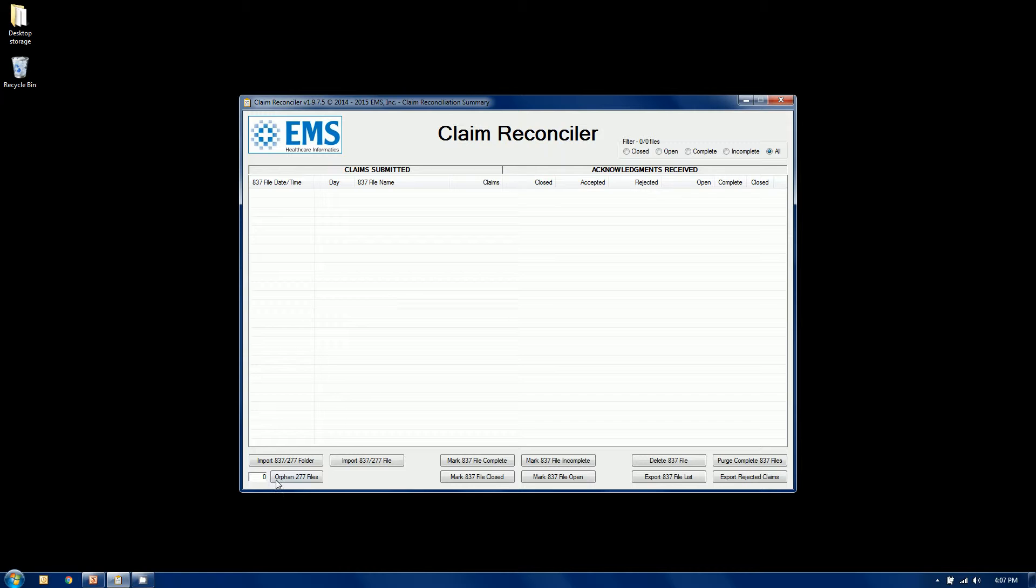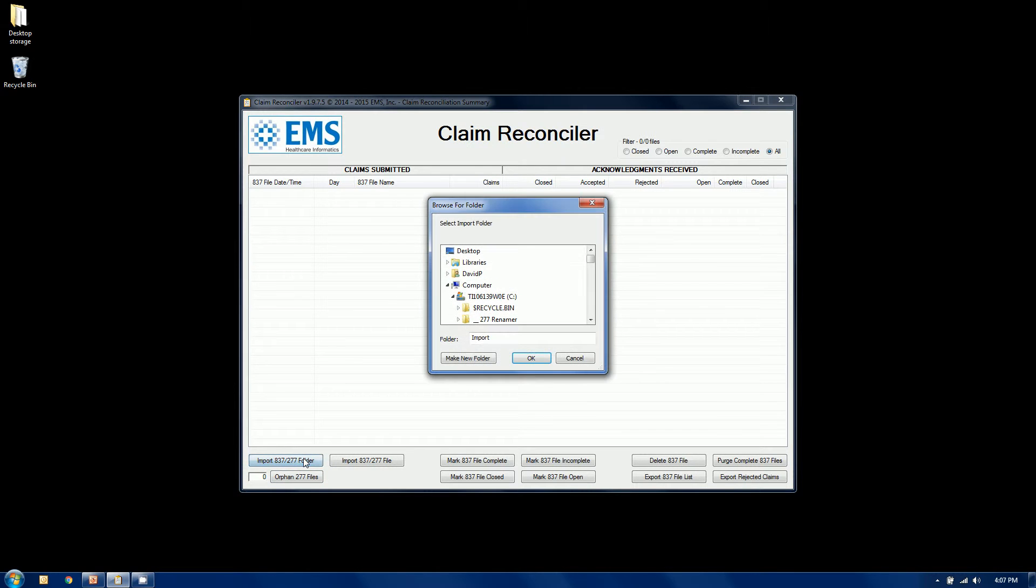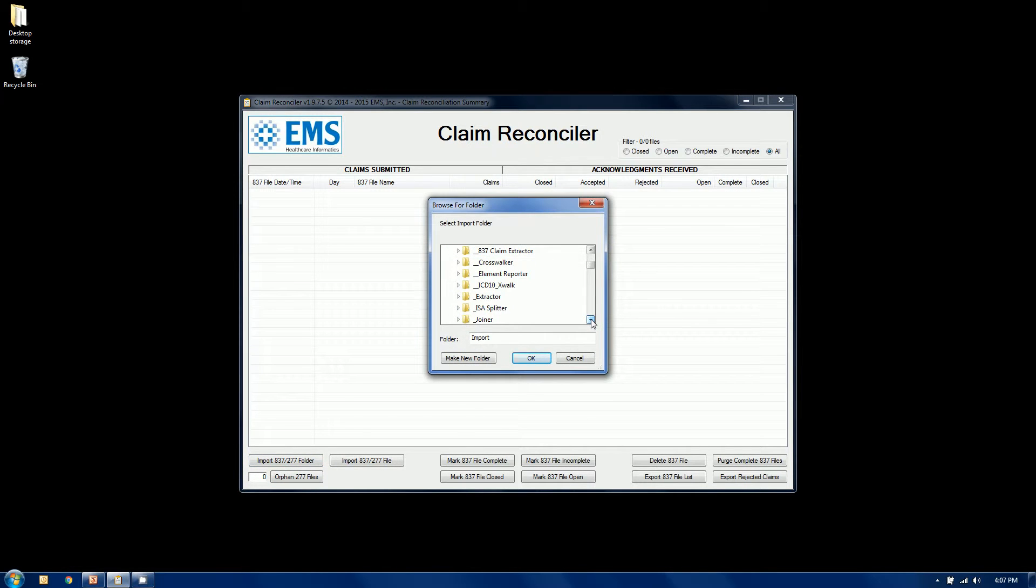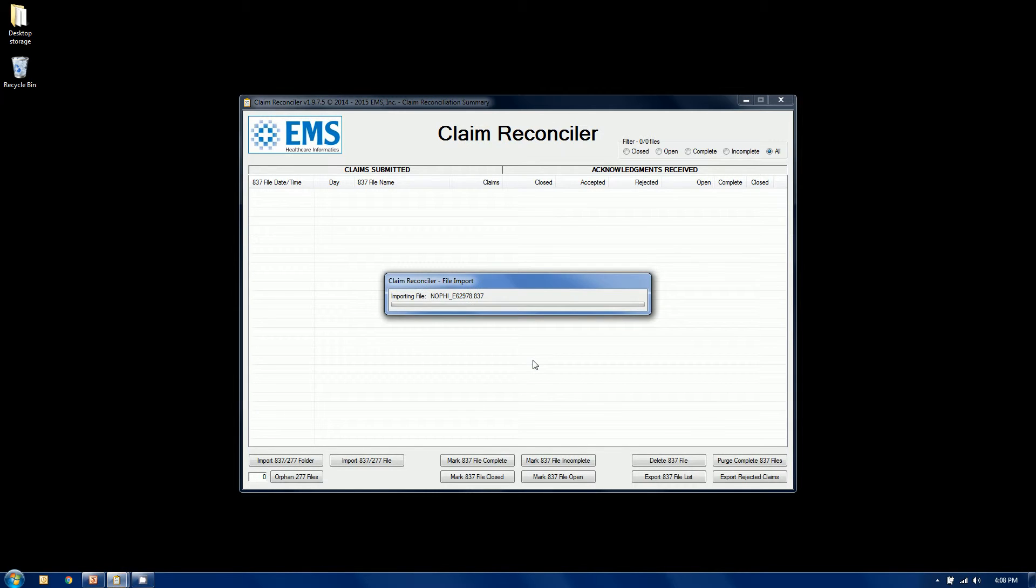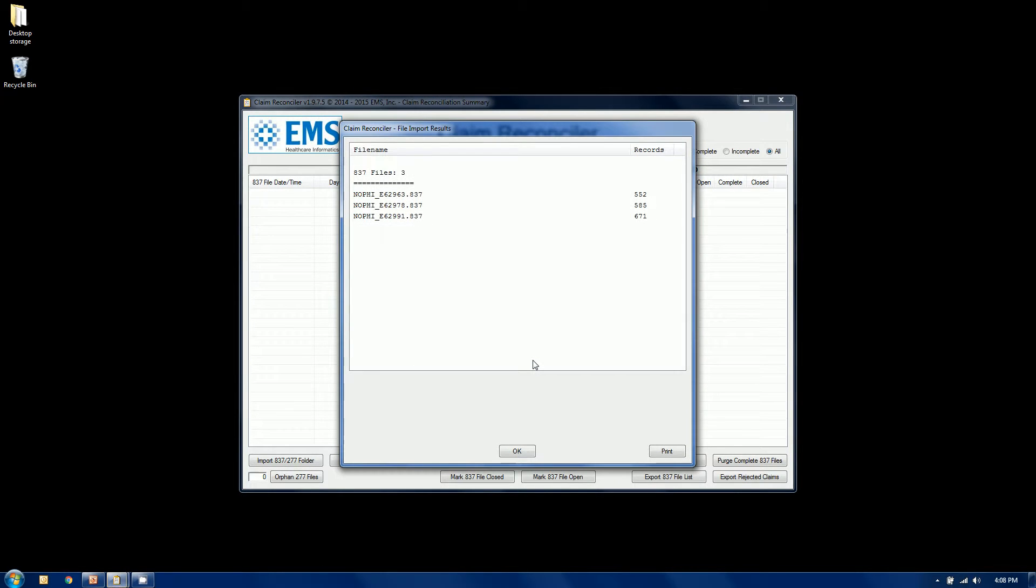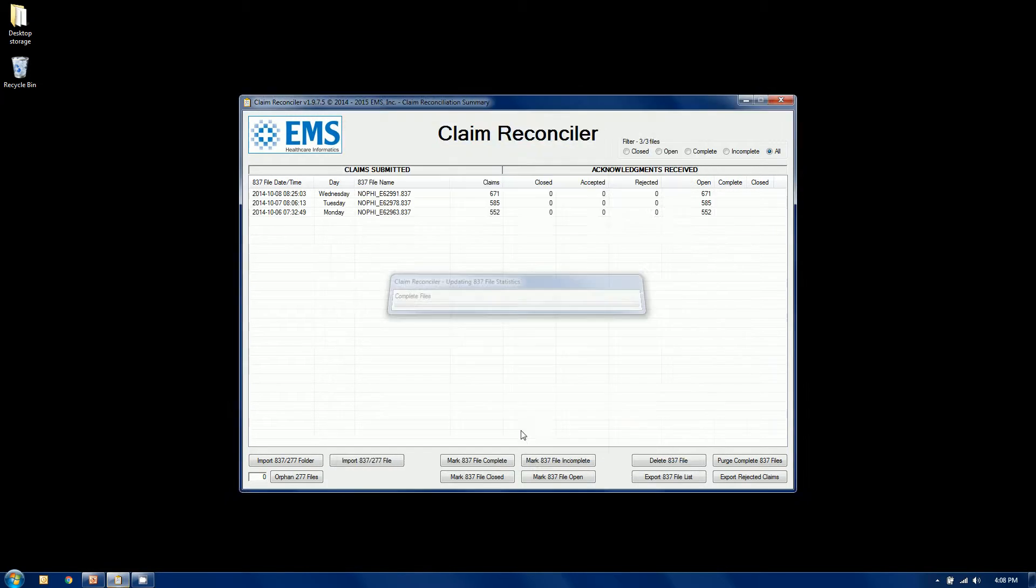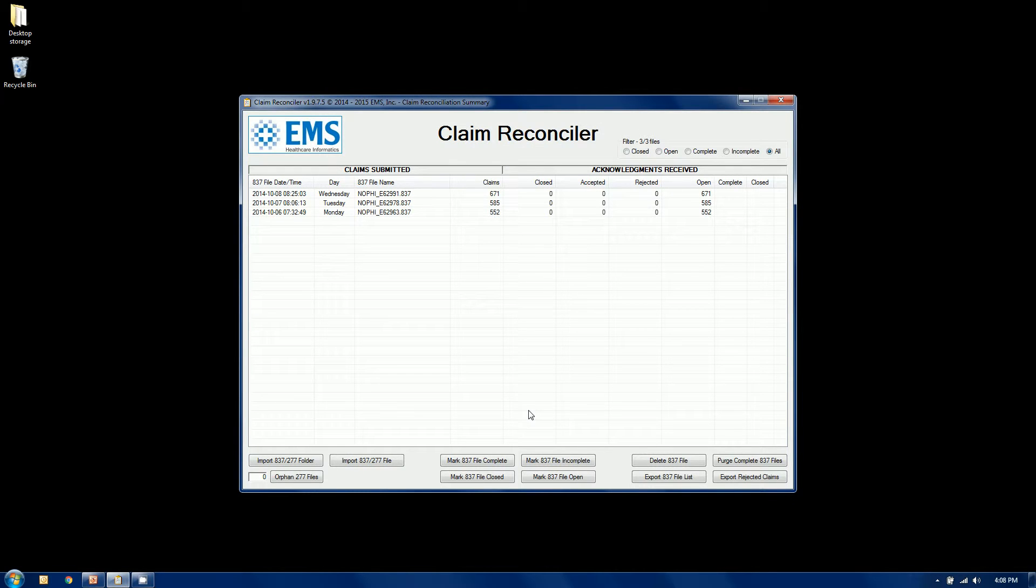Let me go over here. I'm going to import some files. I've just imported three 837 files, and here are their names. Here are how many claims or records are in each file. This audit window will pop up whenever you do an import. You can print this out or you can acknowledge it, and we've begun to populate our dashboard. The left side has now got some records, three of them to be exact.